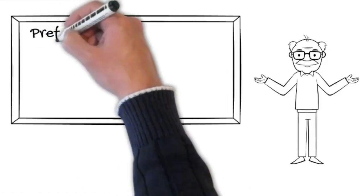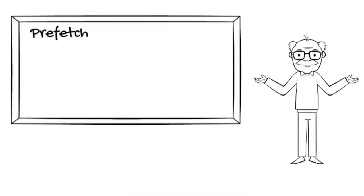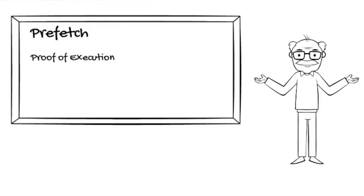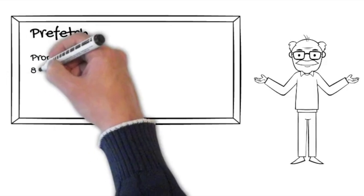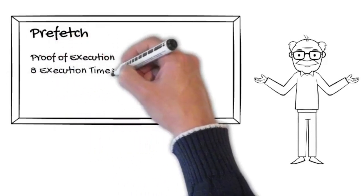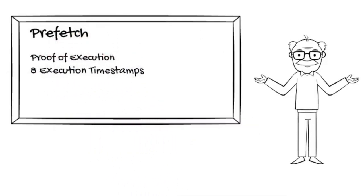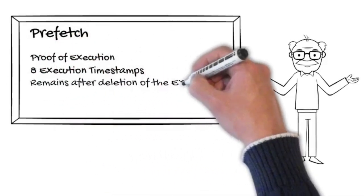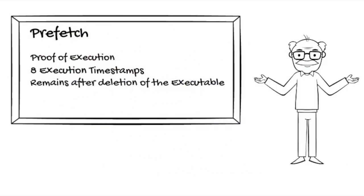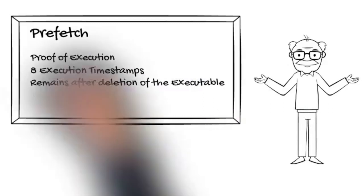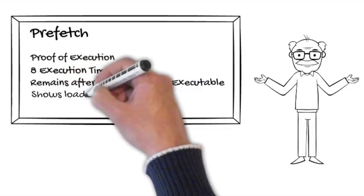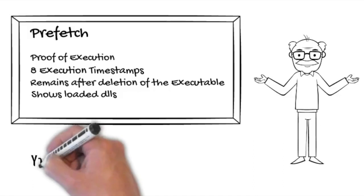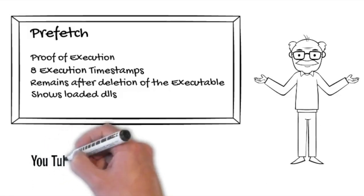So now to summarize. Existing prefetch files are always a proof of execution and can give you up to 8 execution times. They remain on the systems even after the executable is deleted. They show which DLLs the executable loaded in the first 10 seconds, thus giving hints of the functionality of potential malware even after it has been deleted.